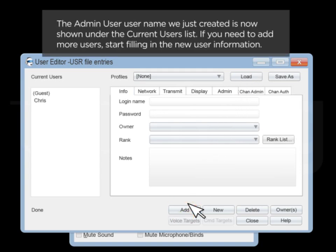The admin username we just created is now shown under the Current Users list. If you need to add more users, start filling in new user information.